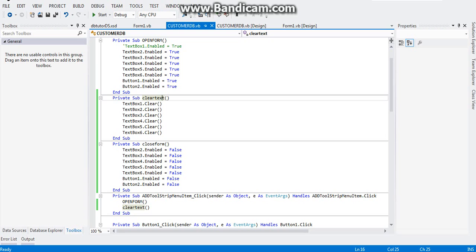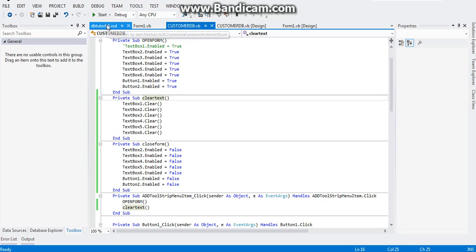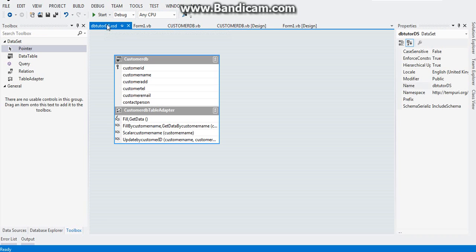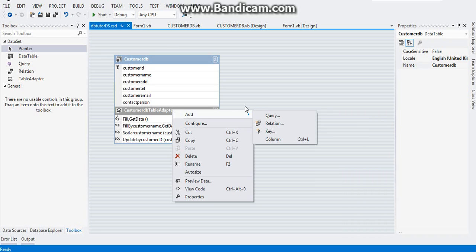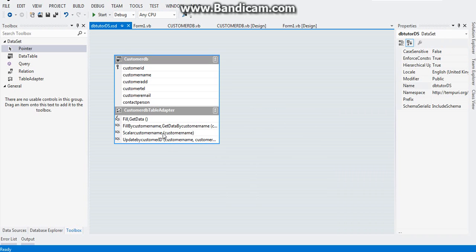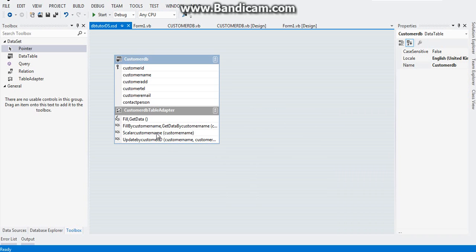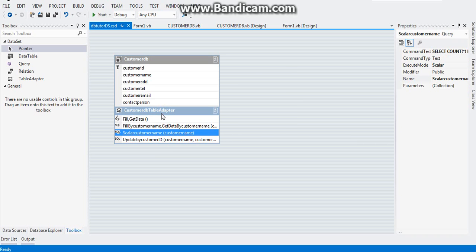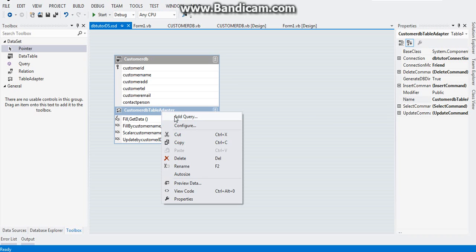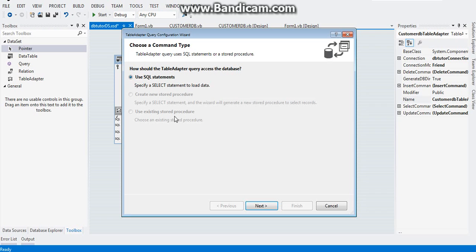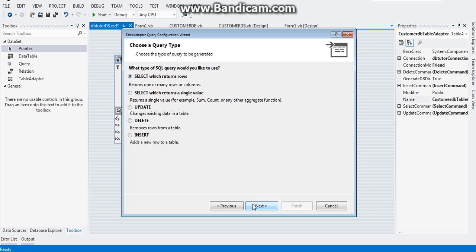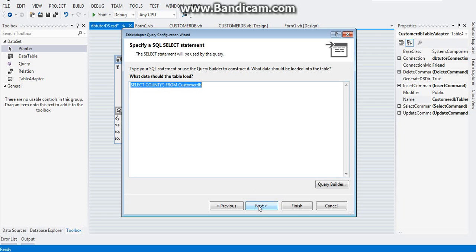Before we start coding, you need to go to your dataset, the DB tutor DS.xsd. Right click on the data table adapter and click on add and add a query. After that one, click on next and select this one.